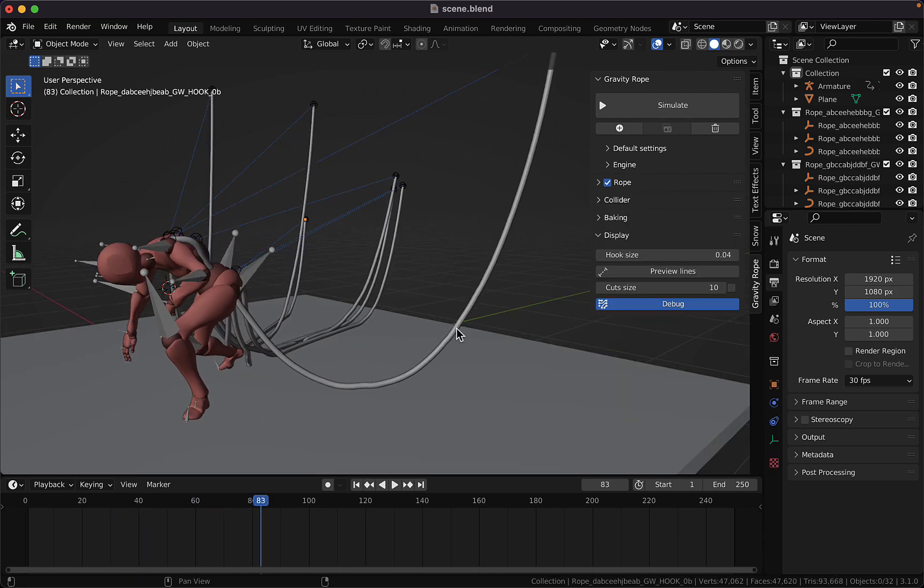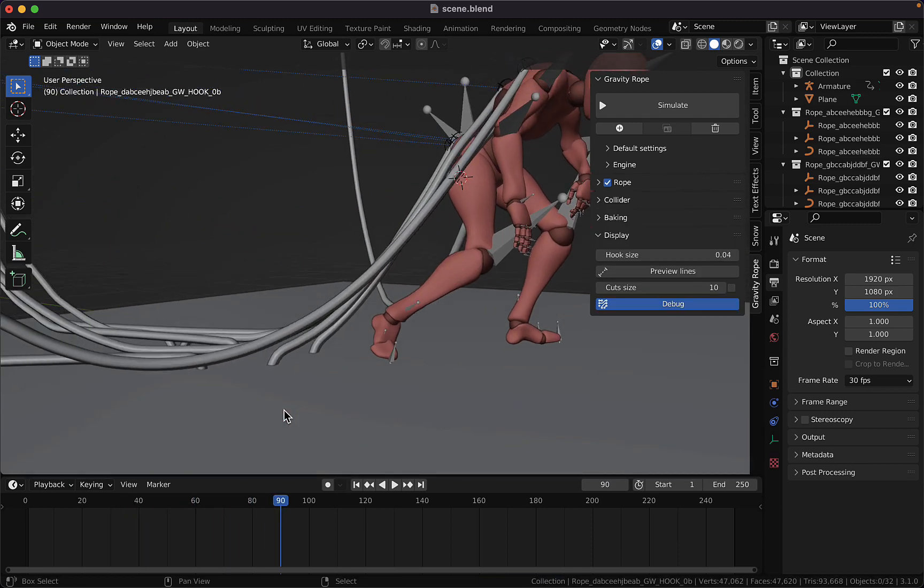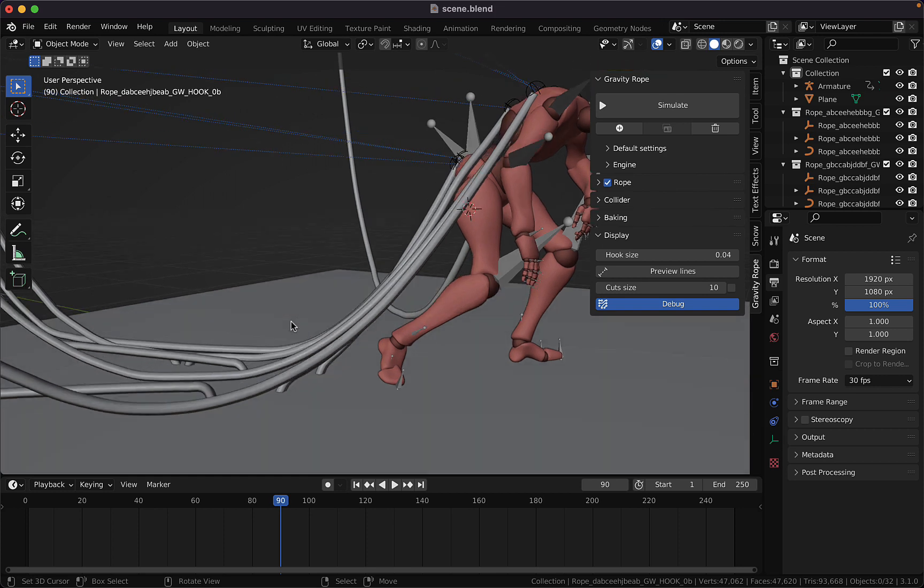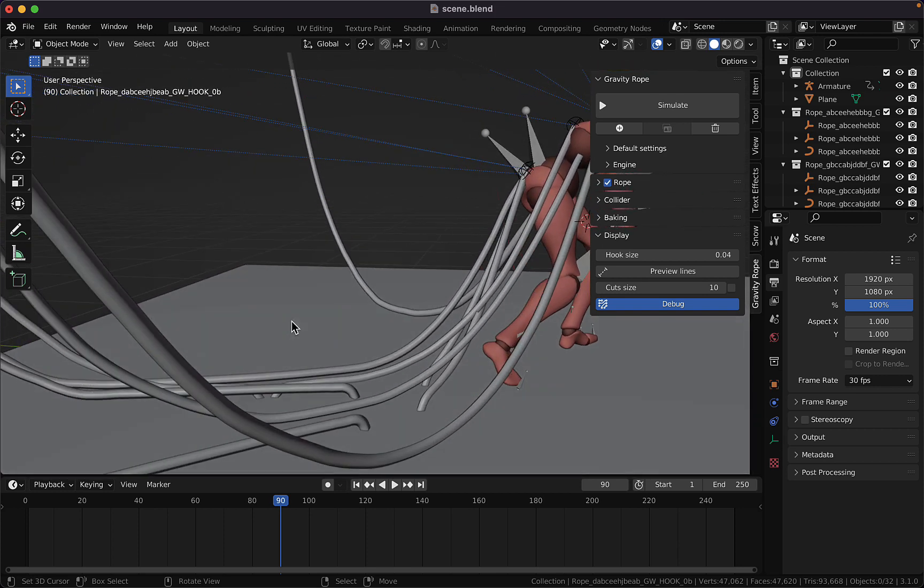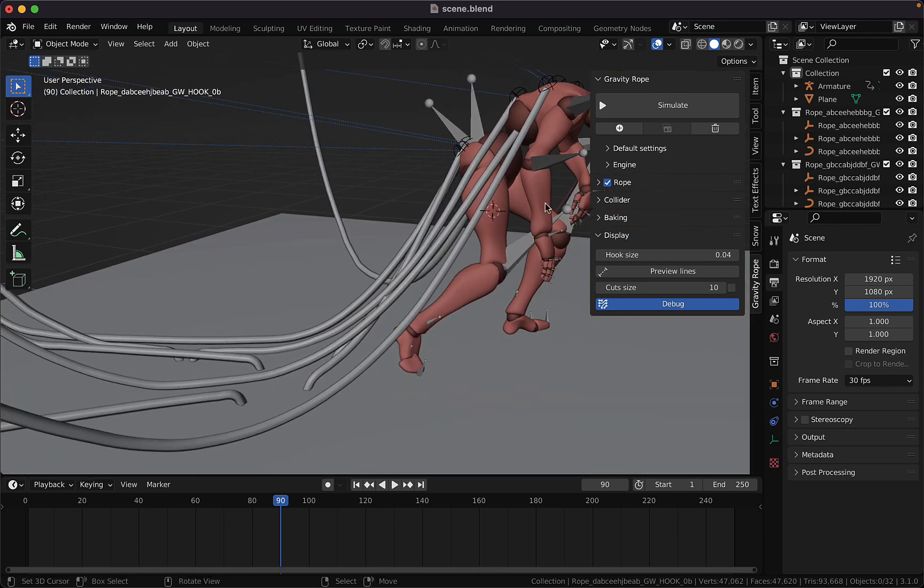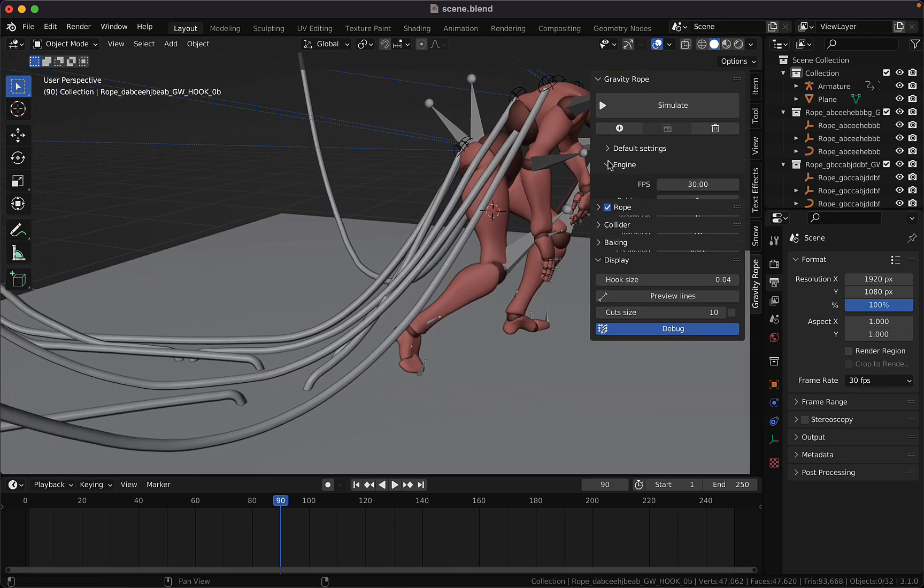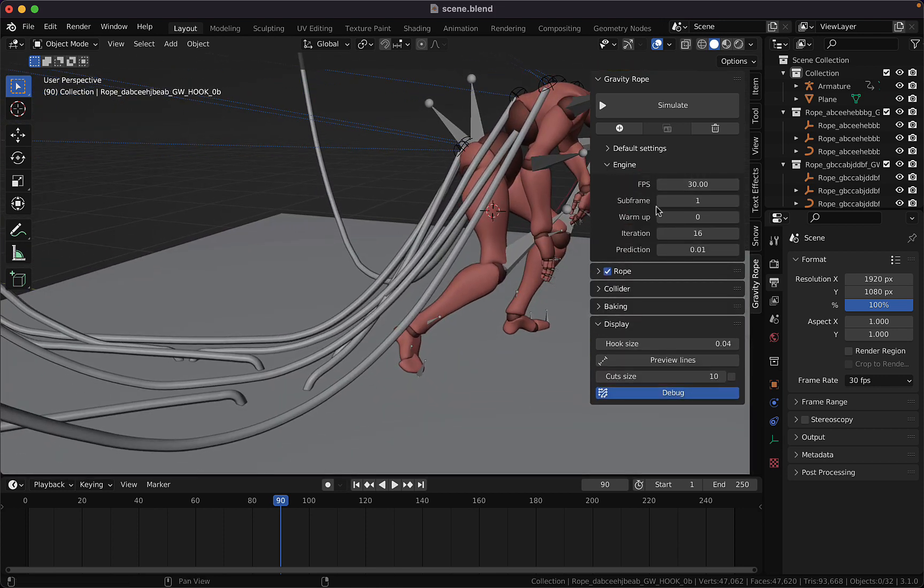Also, sometimes the rope will penetrate the surface. To fix this, you need to go under the engine tab and give more subframes.